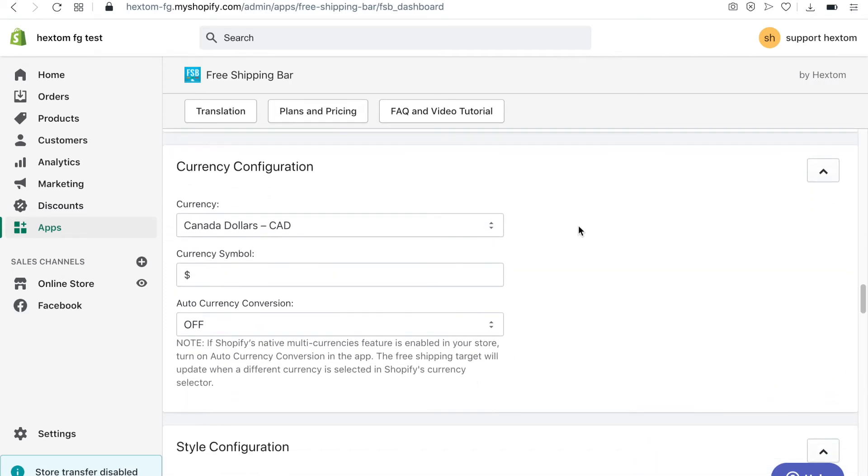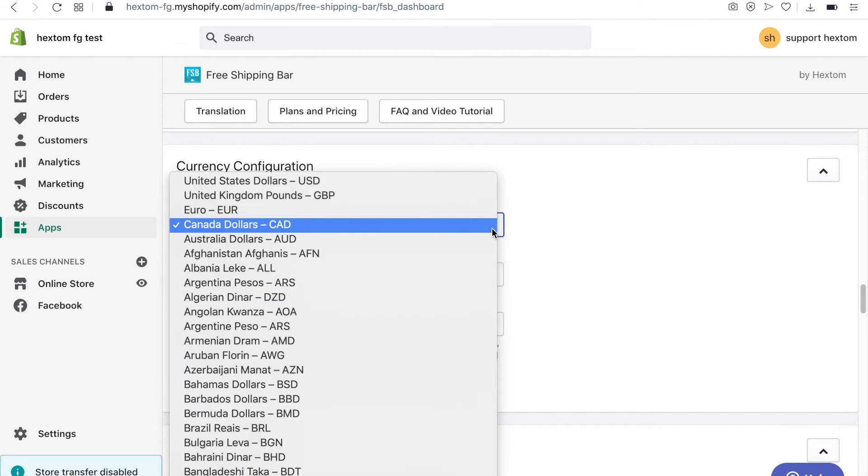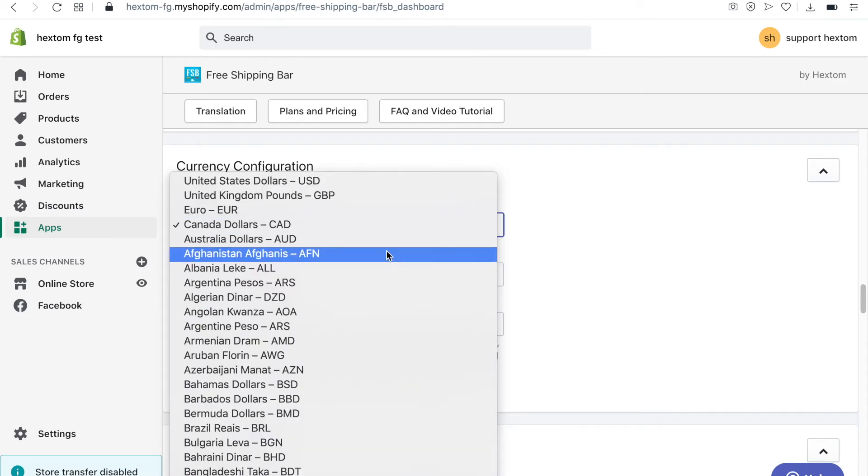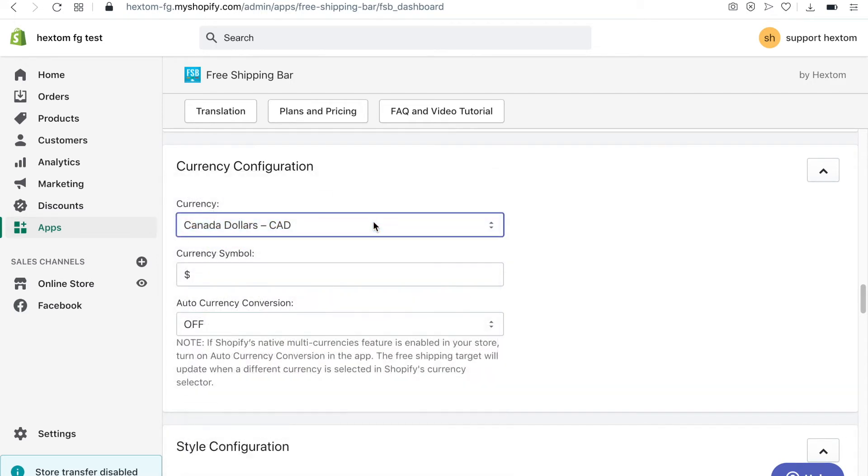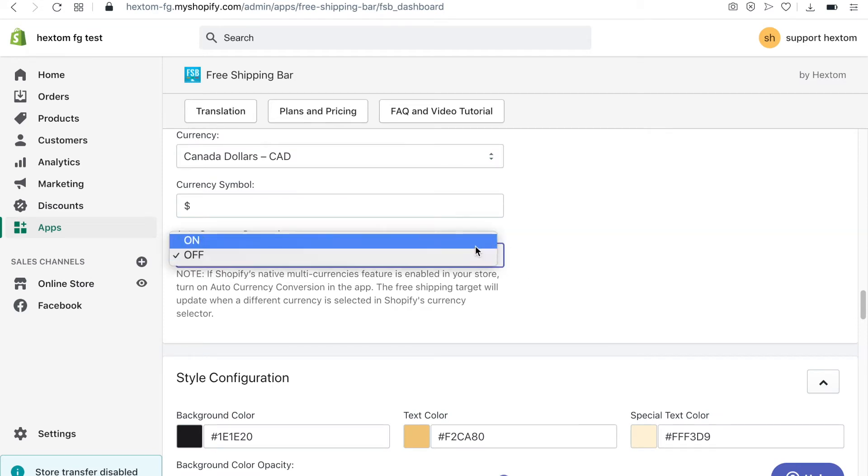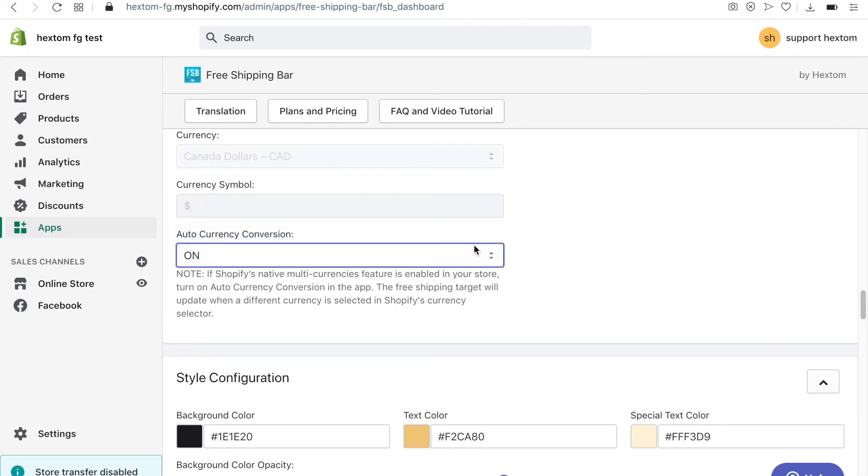There's also an option to select your currency and currency symbol. Auto currency conversion is a feature available in the premium plan. When it's turned on, the bar will display the currency based on the visitor's location.